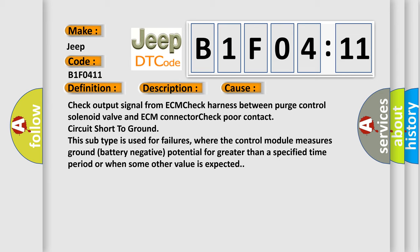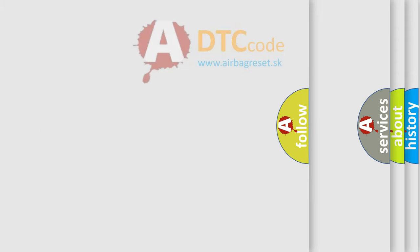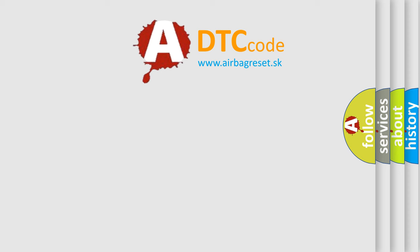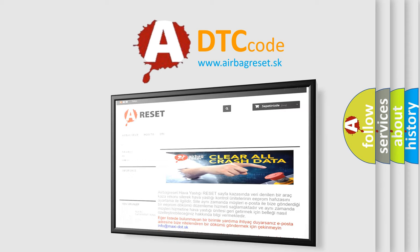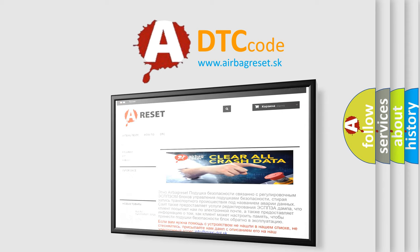The Airbag Reset website aims to provide information in 52 languages. Thank you for your attention and stay tuned for the next video.